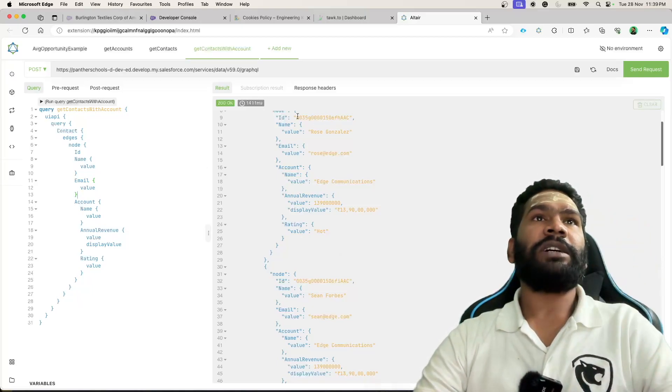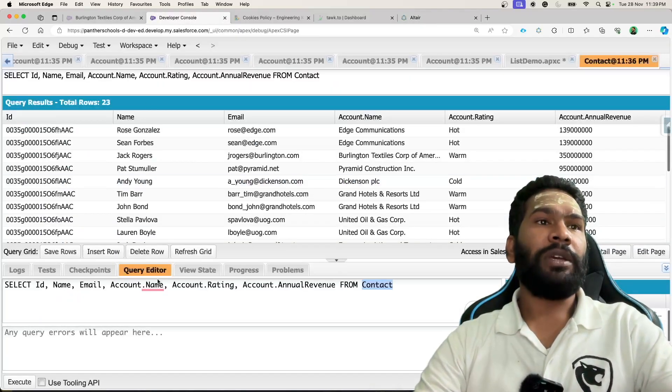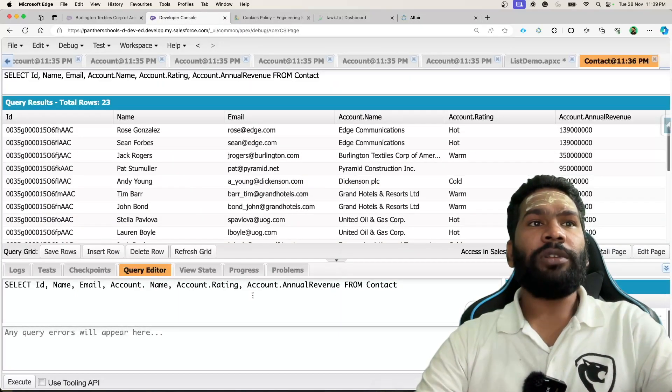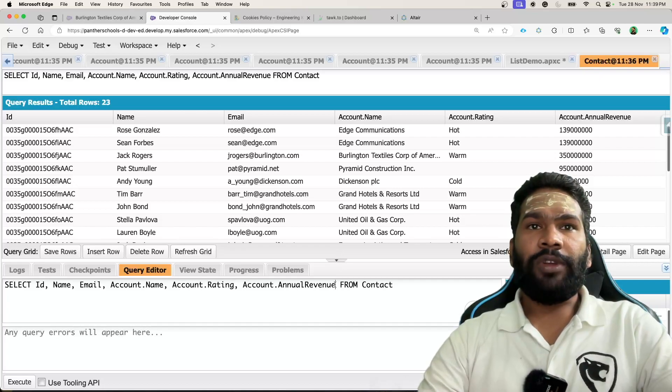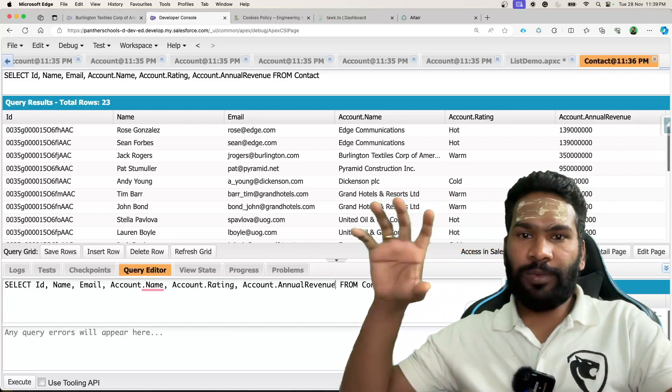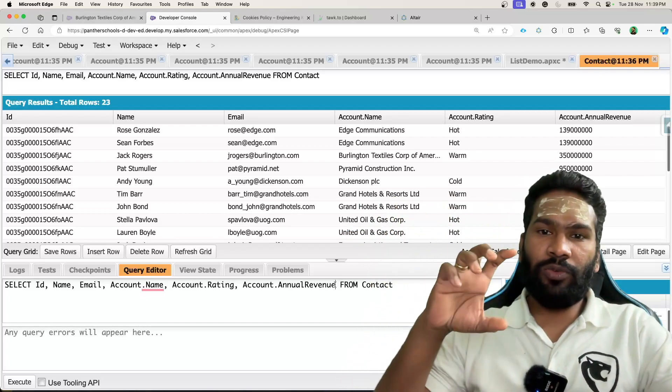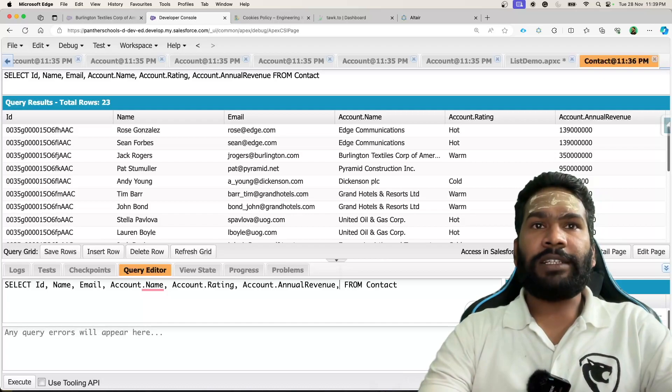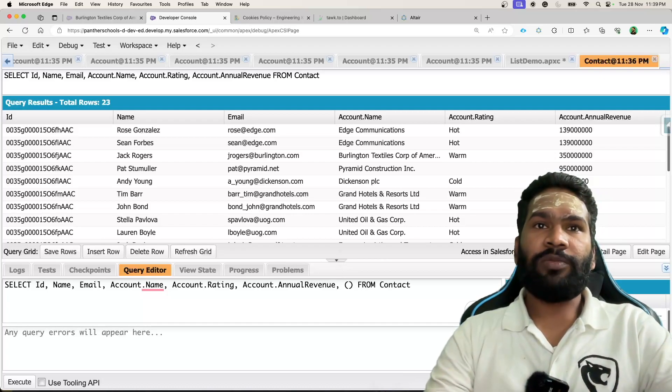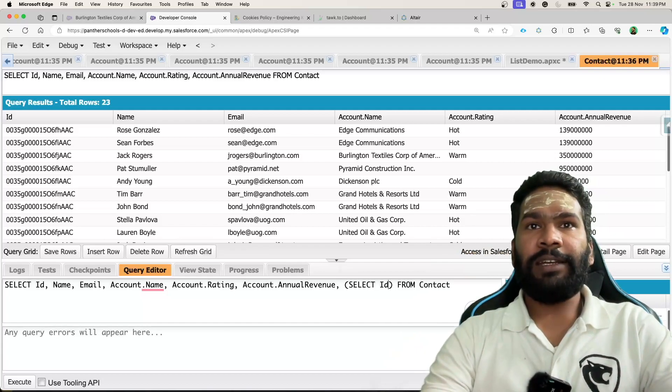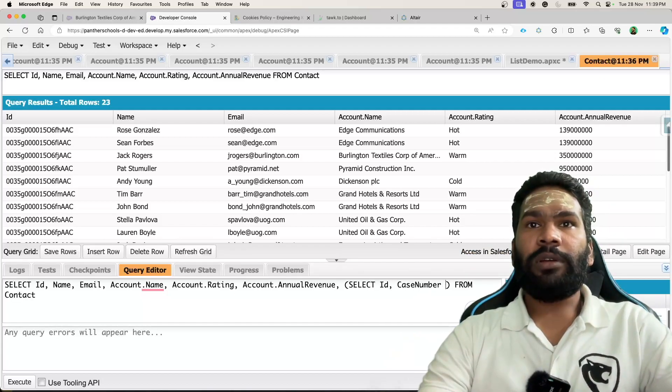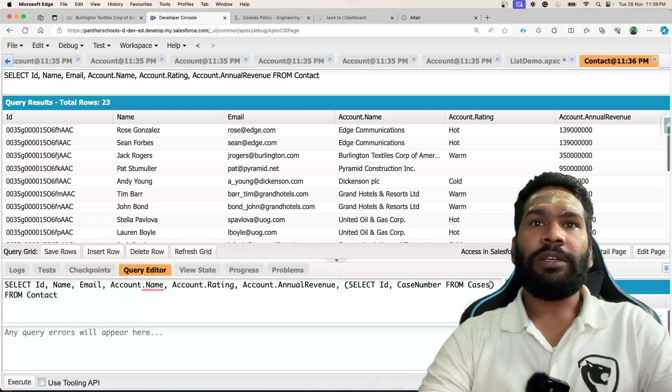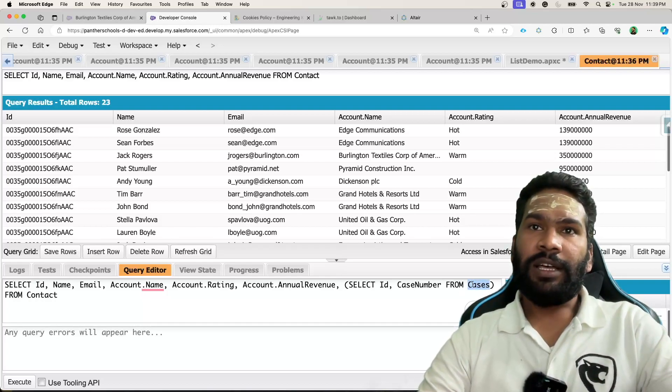For example, if we go to developer console and we are trying to get all the contacts and their respective cases, we will do an inner query here. Let's add a comma in the last before from statement and we'll say select ID, case number from cases.